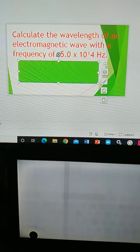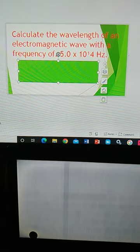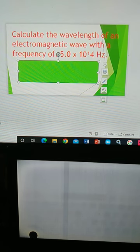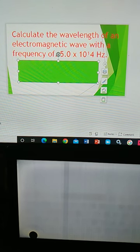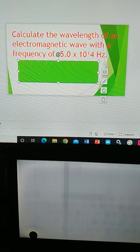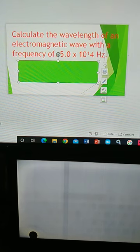Hi, welcome back to my YouTube channel. This time we're going to solve an easy problem involving wavelength and frequency of an electromagnetic wave. The problem is: calculate the wavelength of an electromagnetic wave with a frequency of 5 times 10 to the 14 hertz — cycle per second, which has the unit of hertz.